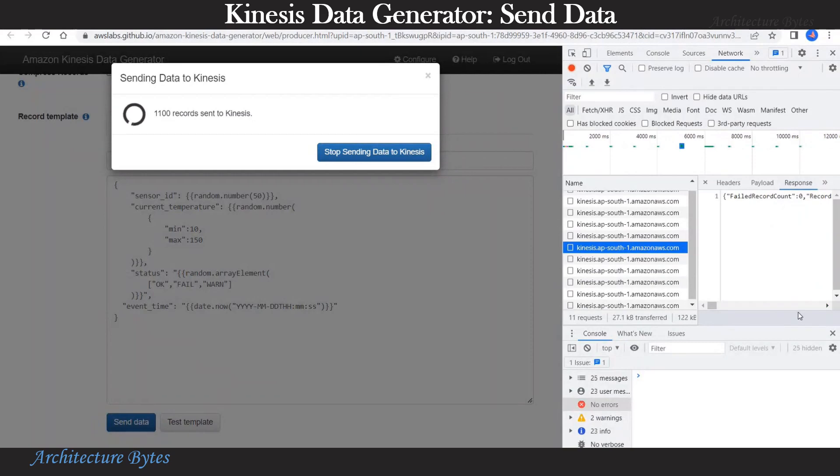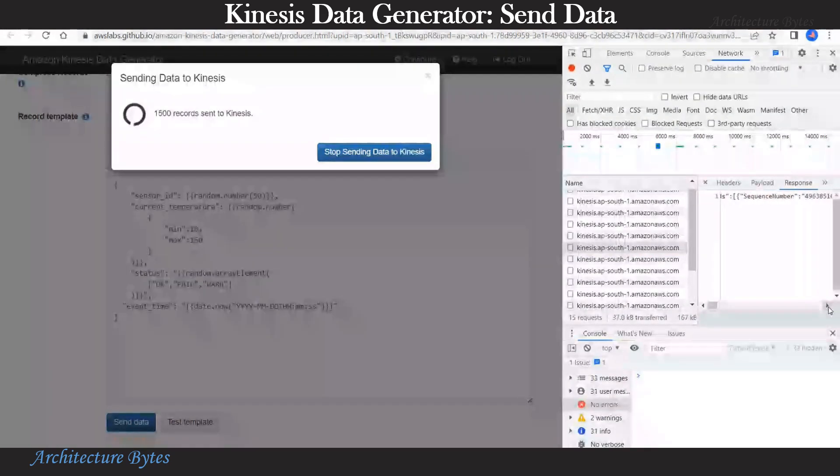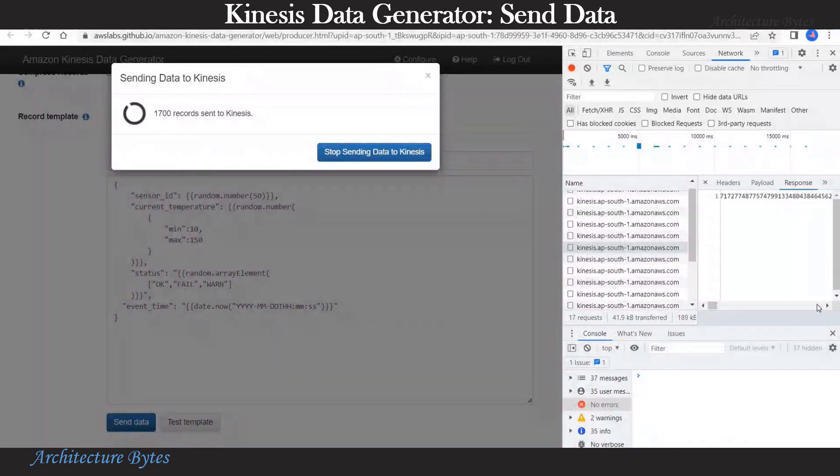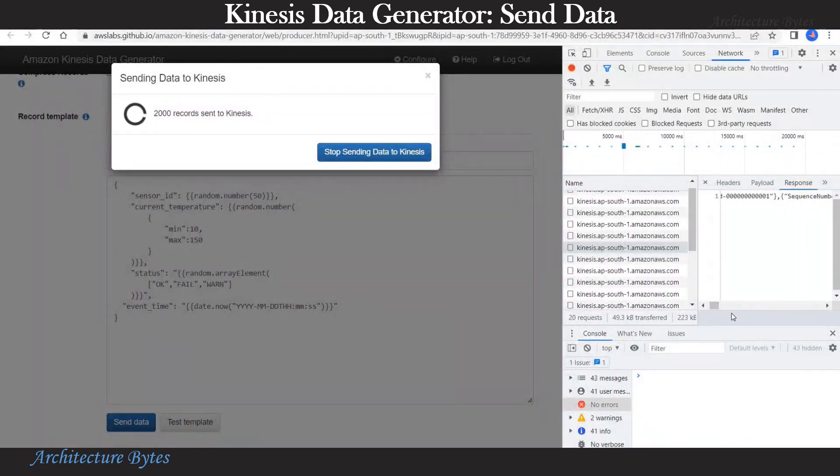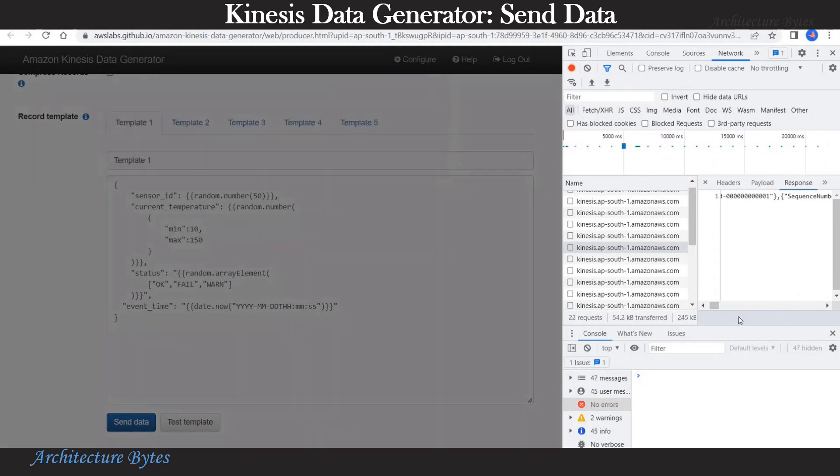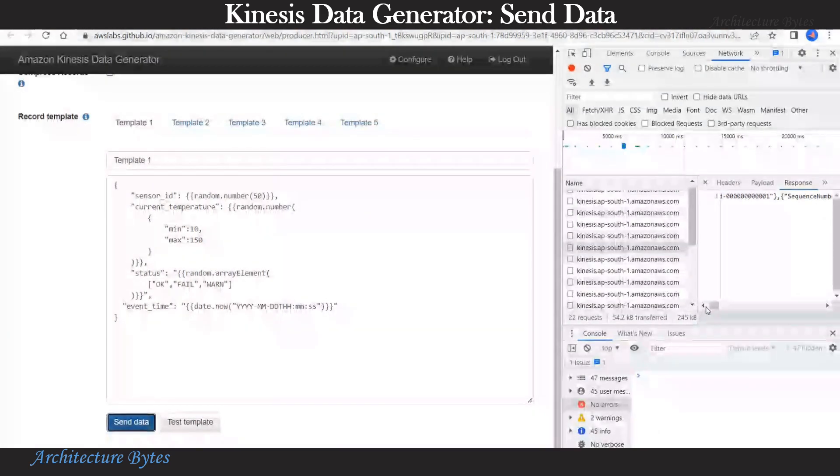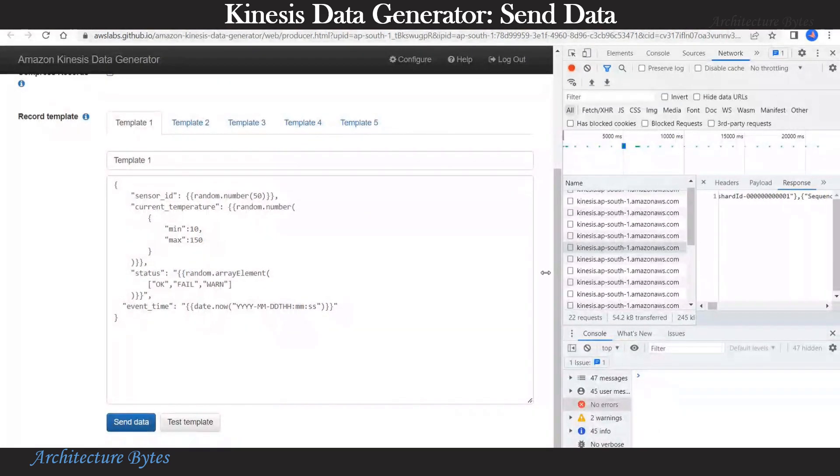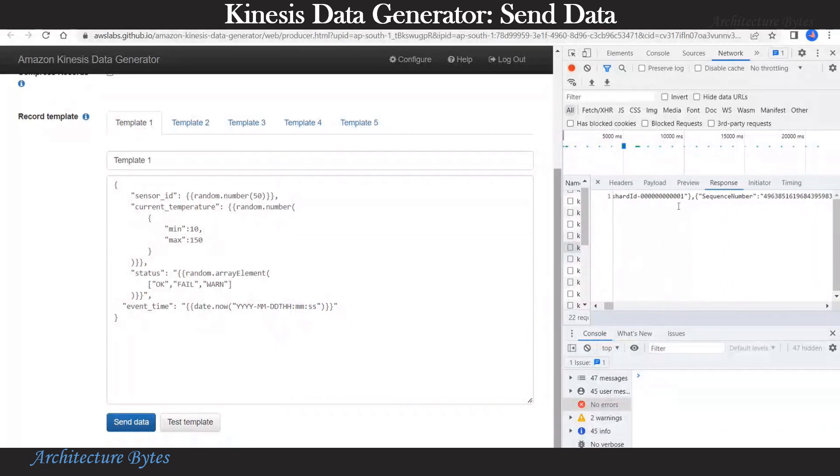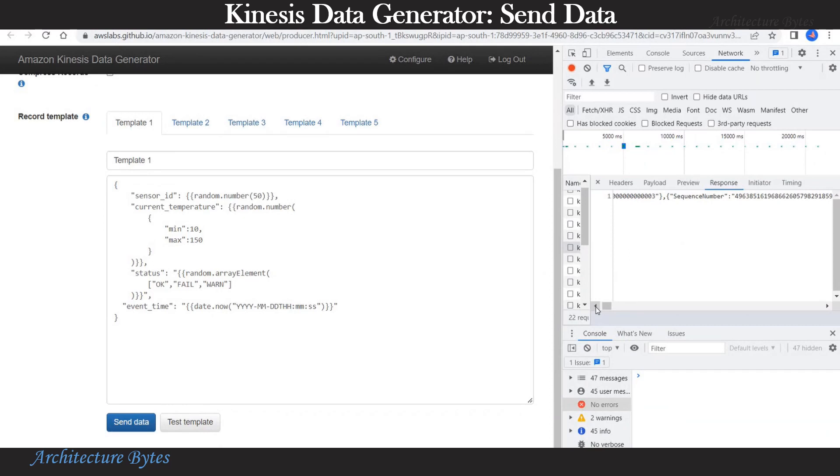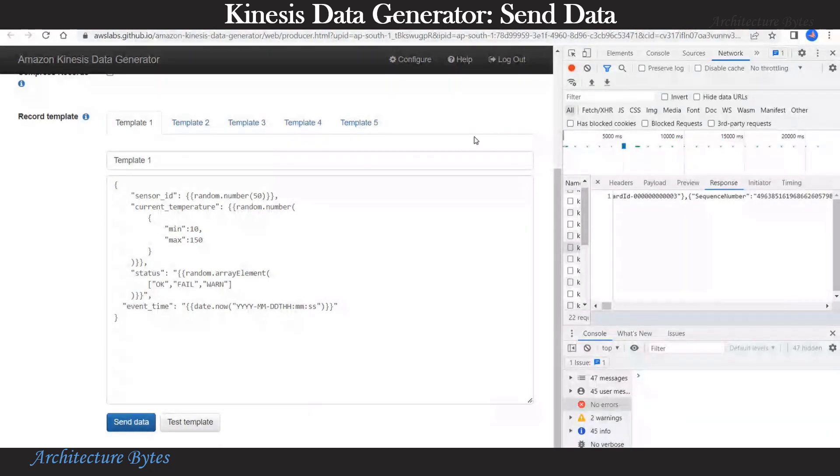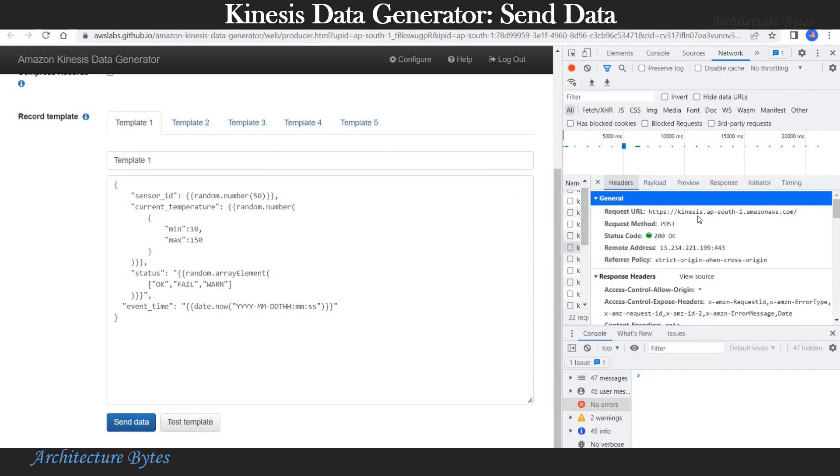Let's examine one of them and look at the response. Here you can see things like sequence number and also shard related information. That's the shard ID. Now Kinesis data stream will have many shards and this particular data landed in that particular shard identified by the shard ID.